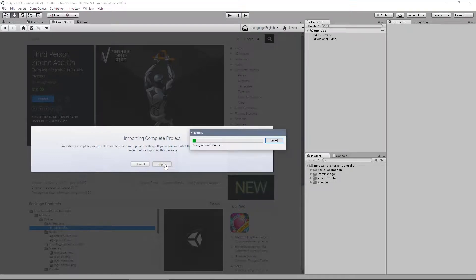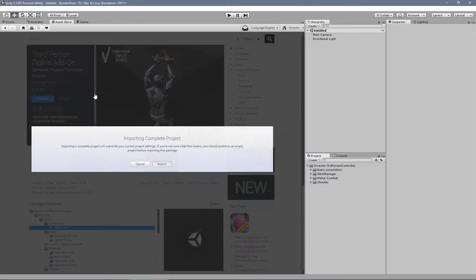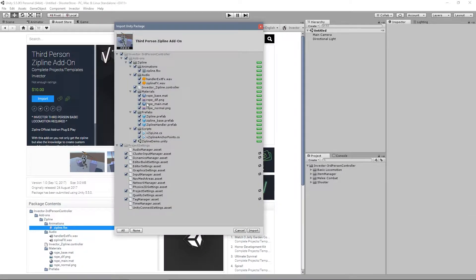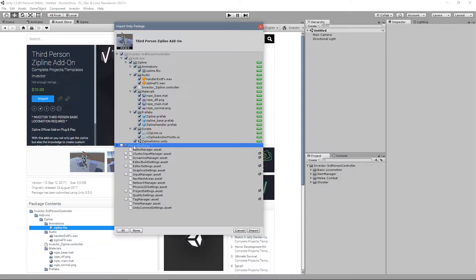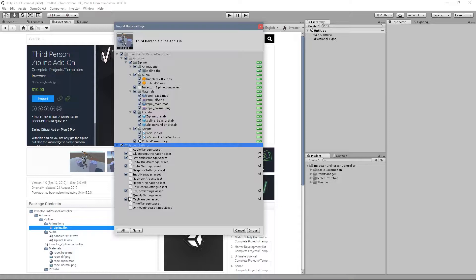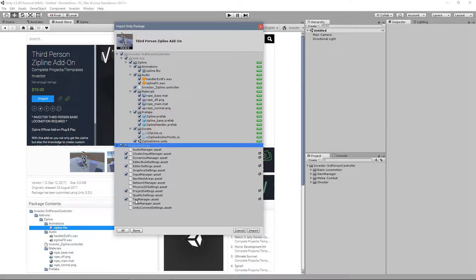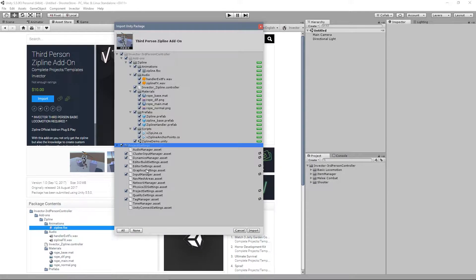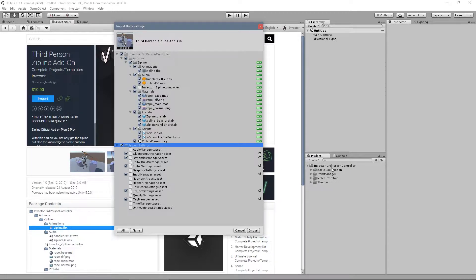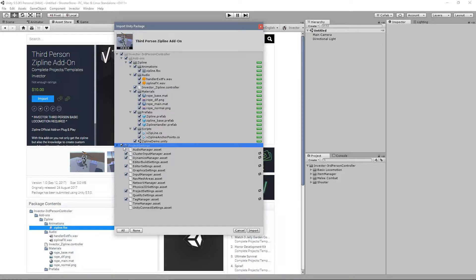And let's import the package here. Very important, we don't need the project settings that comes with. If you import the project settings, it will overwrite our tags, our layers, our matrix layers, input settings, pretty much everything we need in order for the third-person controller to work.